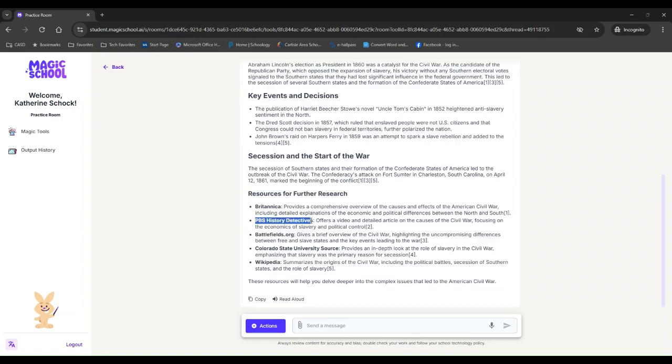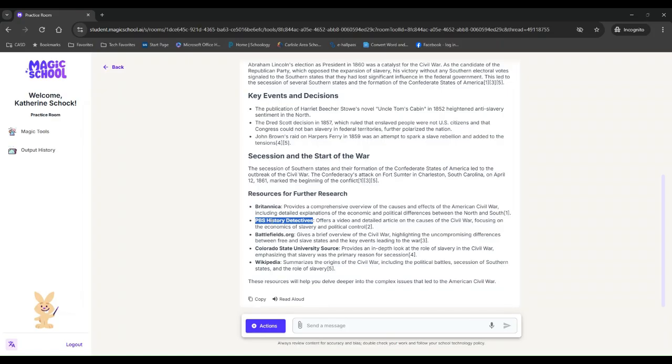And so then student could copy this and go, Oh, I want to know more about this. A video and detailed article on causes of the civil war, focusing on the economics of slavery, slavery and political control. I want to know more. And then this can launch them into another search.